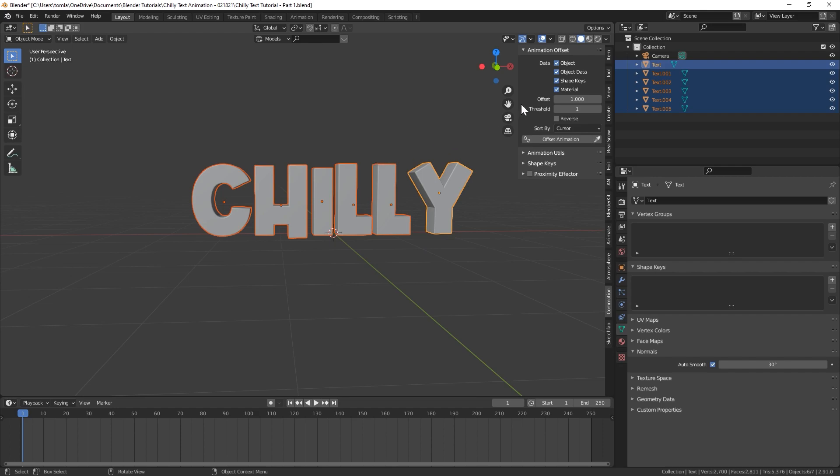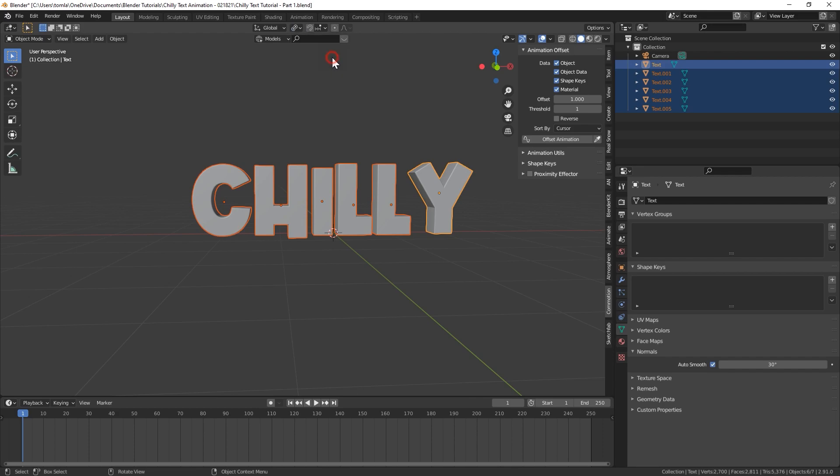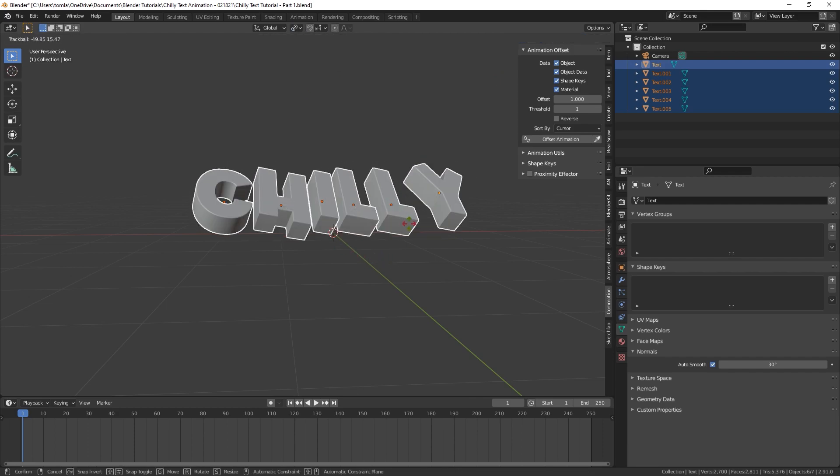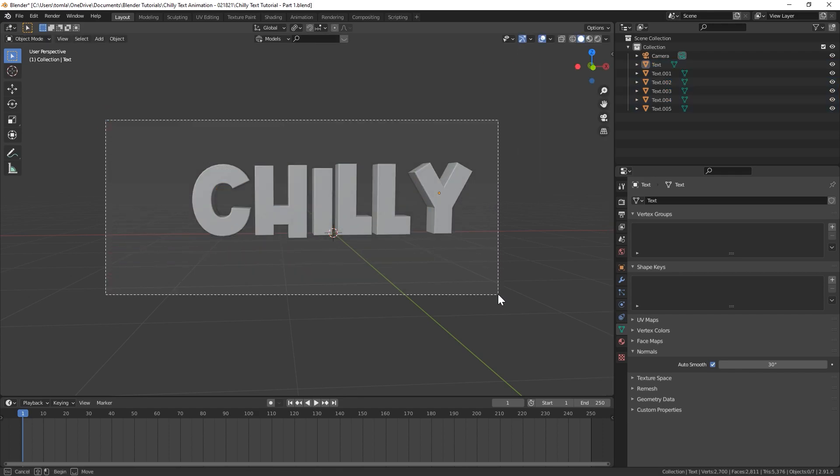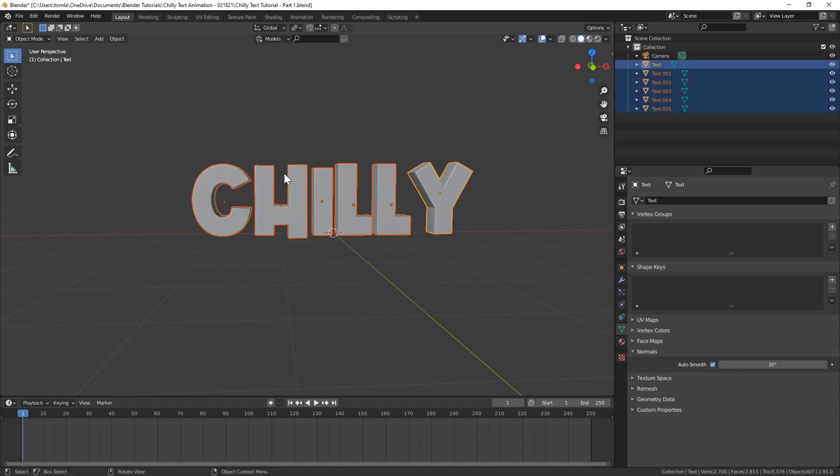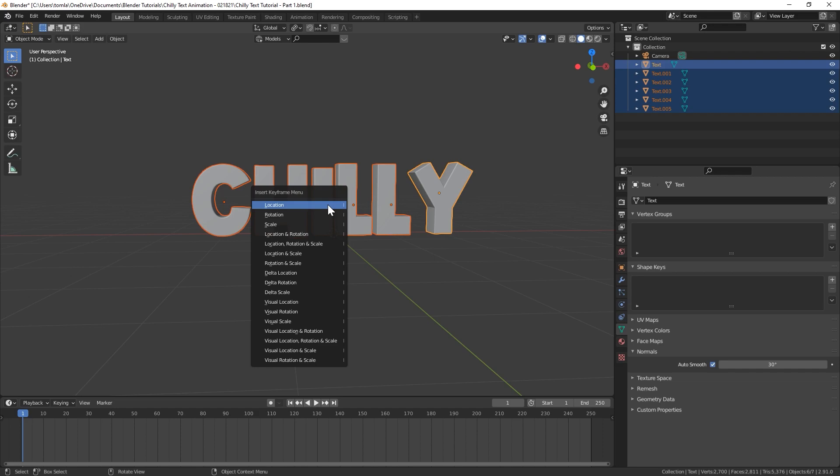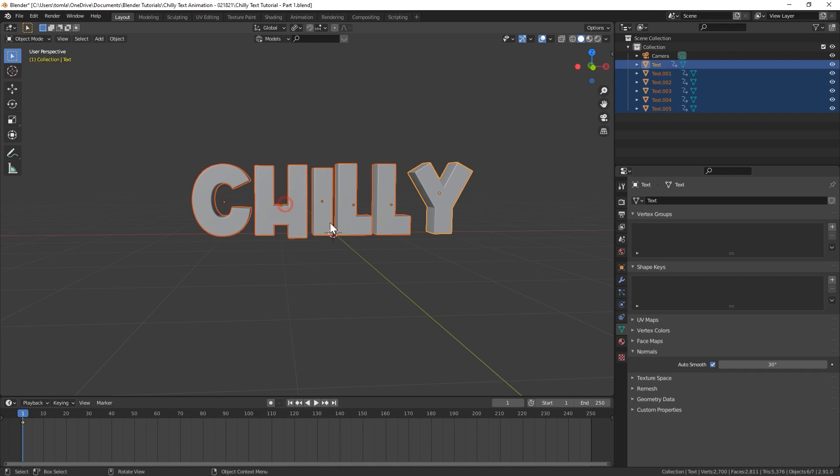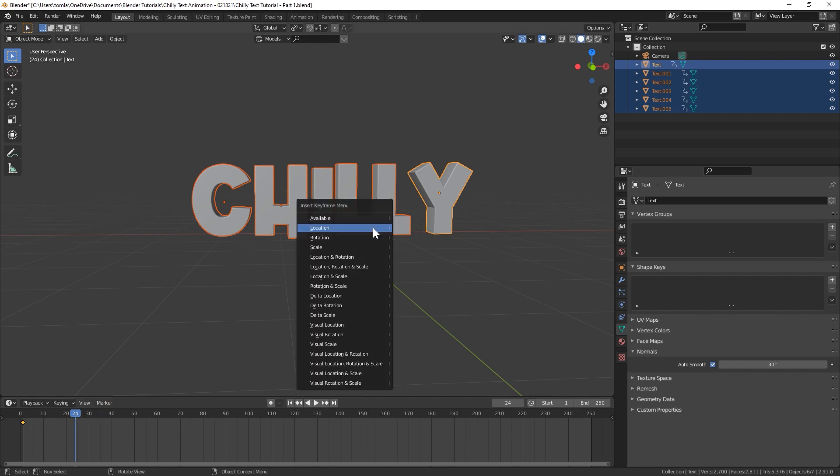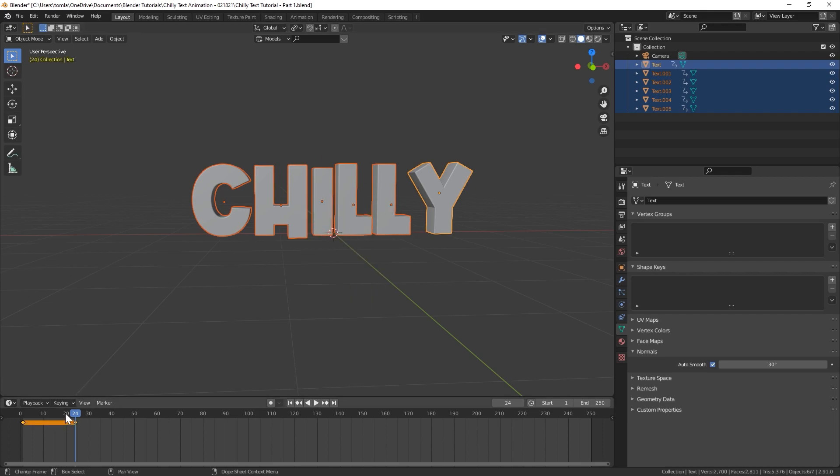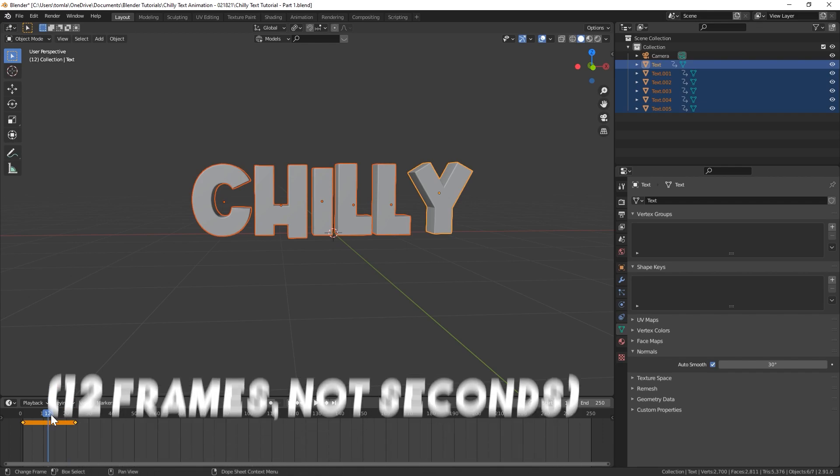With all of our objects selected, before we animate anything let's change the pivot point from bounding box to individual origins. And that way with all these selected we could like rotate them all separately. Okay so with all of our letters selected, let's add a keyframe on frame one of our timeline. So hit I and I'm going to just add a location keyframe. Then I'm going to move forward one second. I am animating at 24 frames a second. So you could just move forward to however many frames one second is. Hit another location keyframe right there.